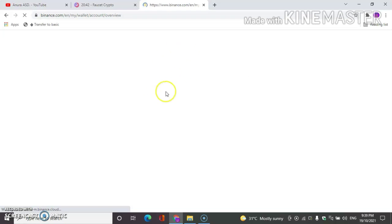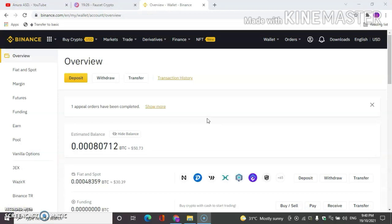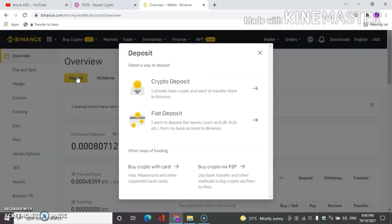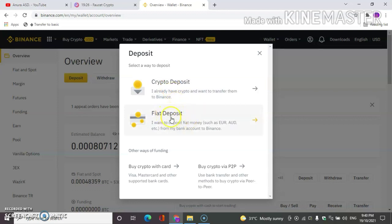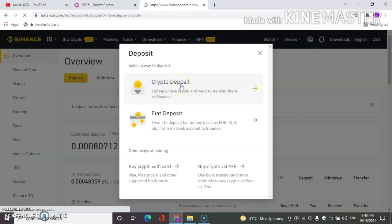So if we get our address on our account, we will be able to get our address in the account. We will talk about the wallet address account, so we will deposit to the deposit account. The method is to deposit the cryptocurrency to the bank. Click here and enter the password.